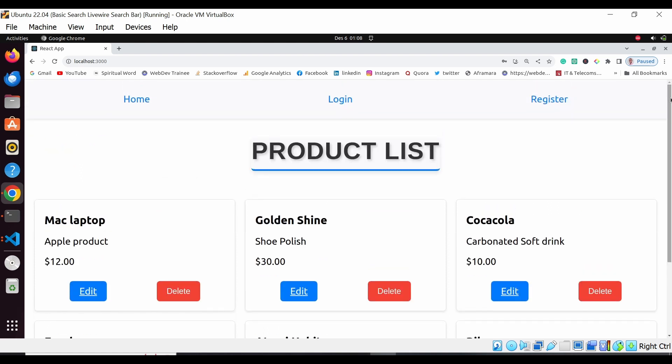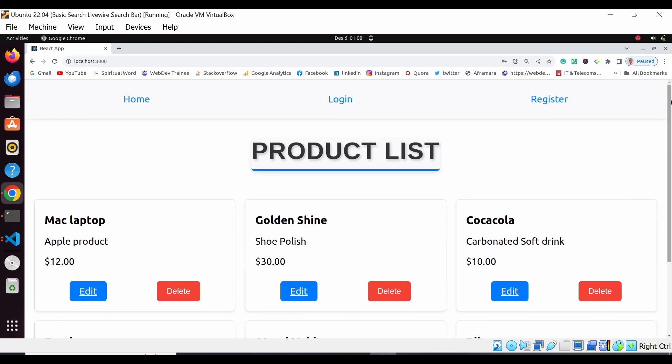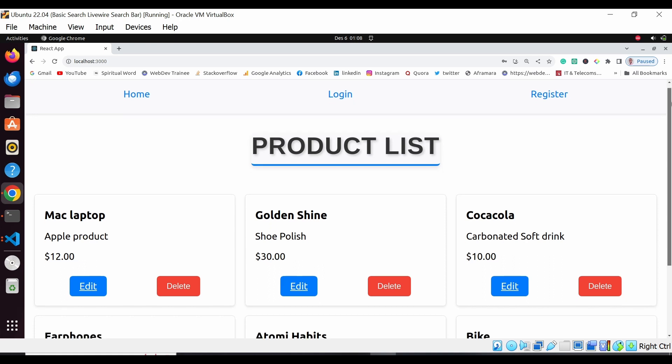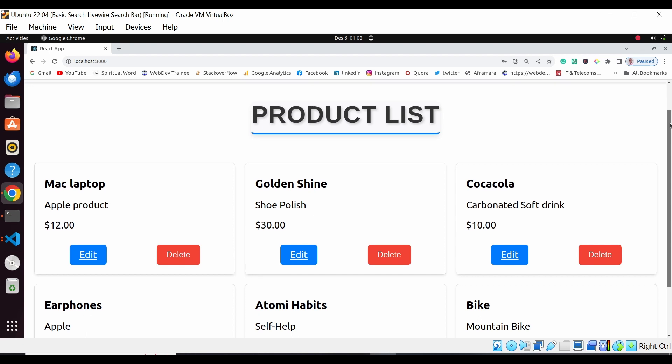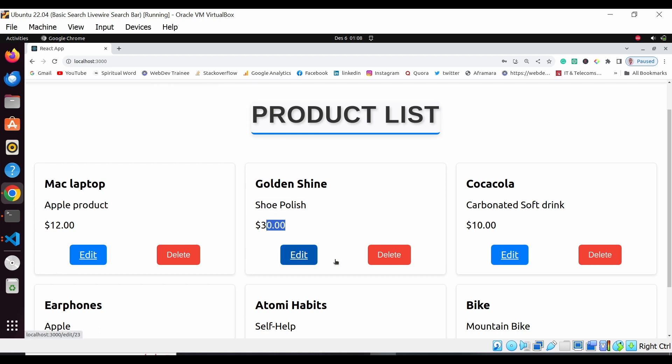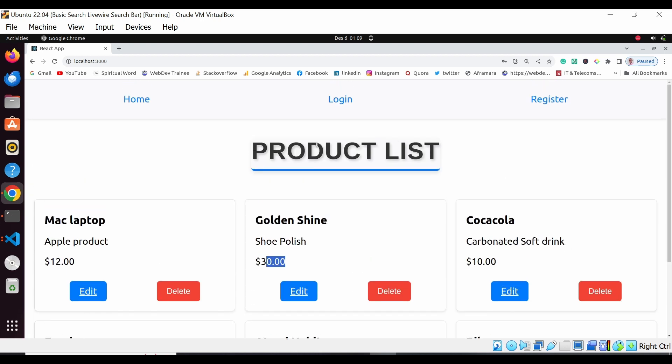It's basically a simple application but it's going to utilize powerful concepts that you may want to learn, for example the login registration and so forth. The application displays different products - the name, the product detail, and the price. You can edit and delete that given product.